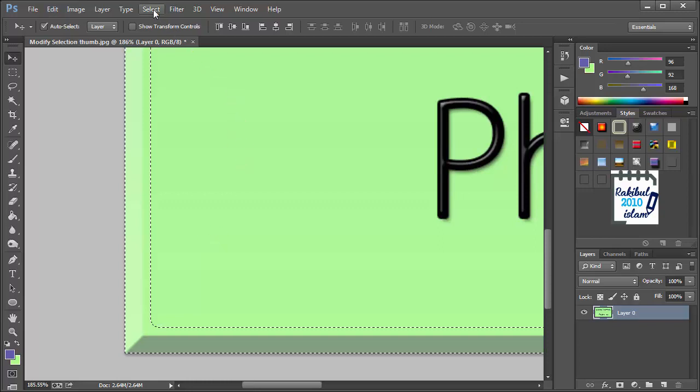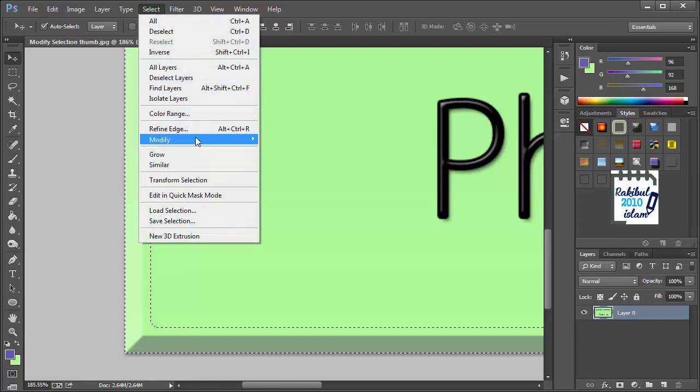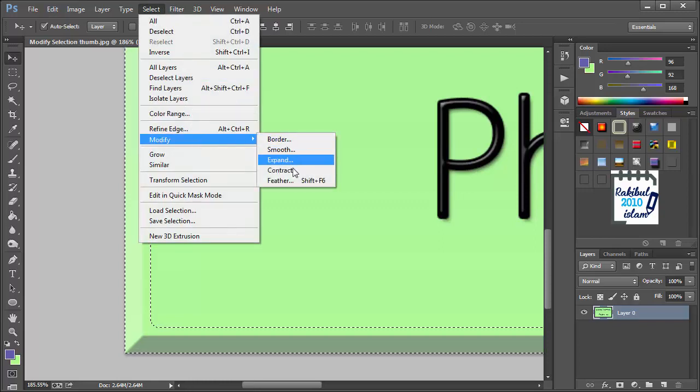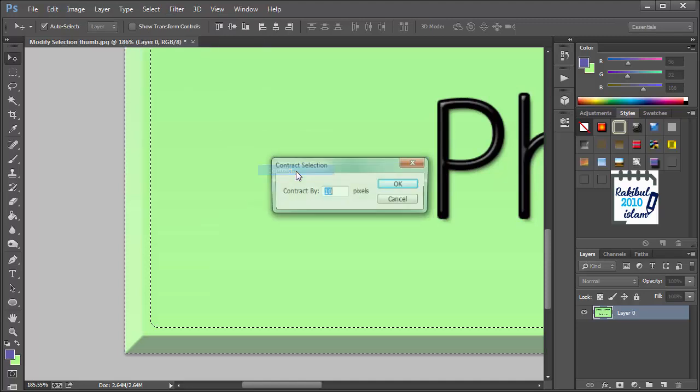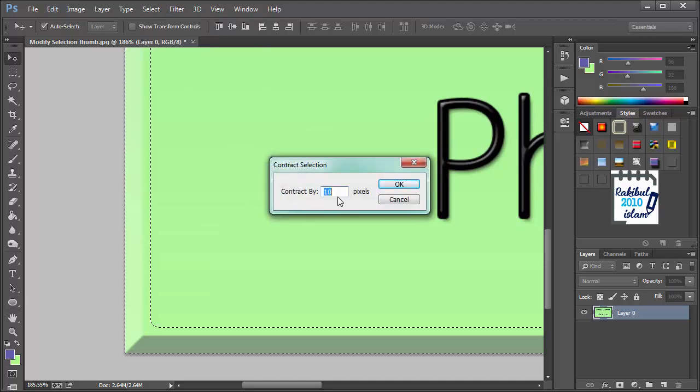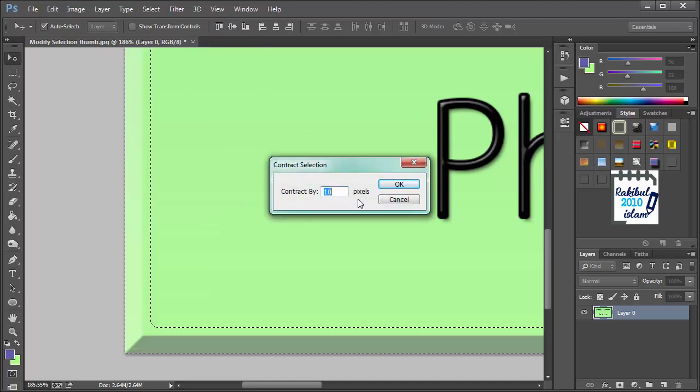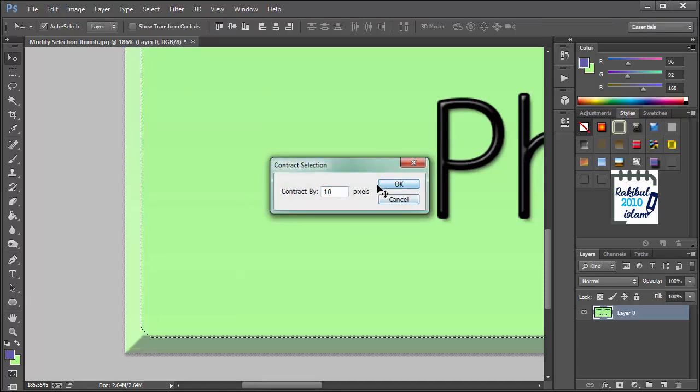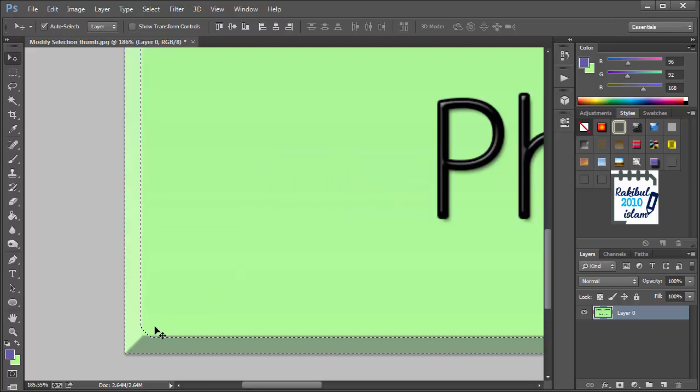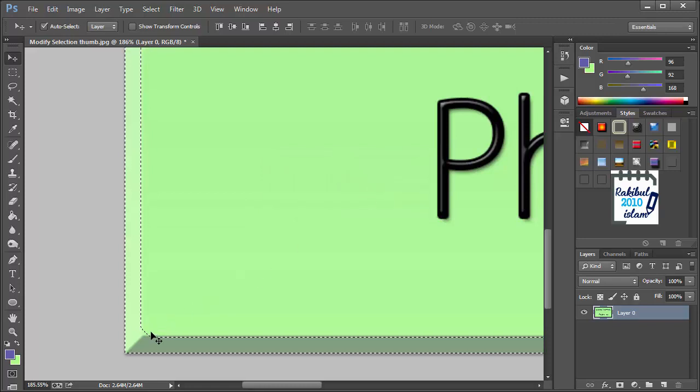And also you can contract it. Click Contract and use the same pixel value that was expanded. If you click it, then you will see it where it was.